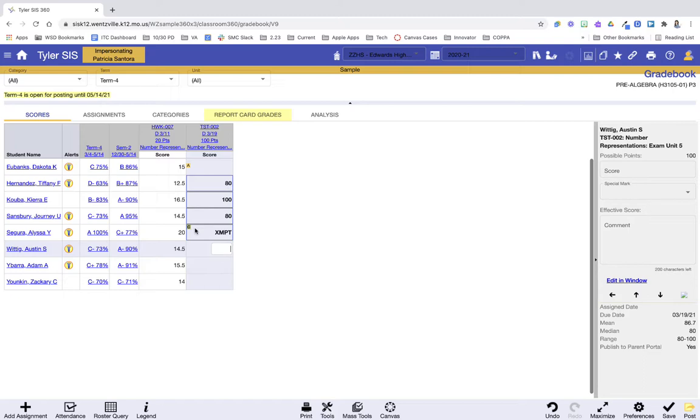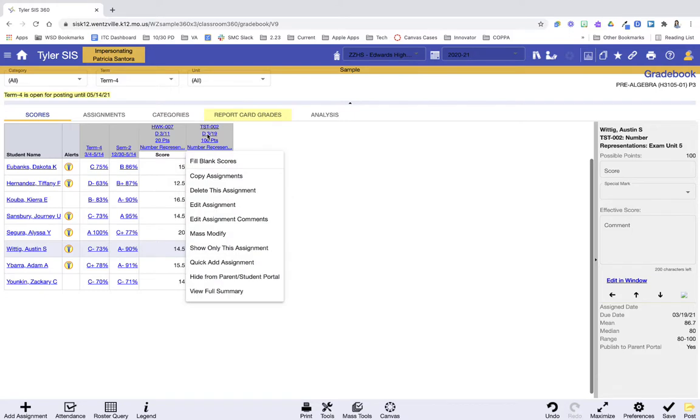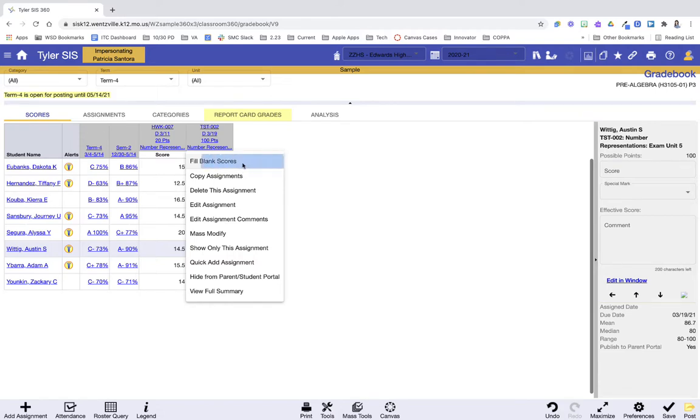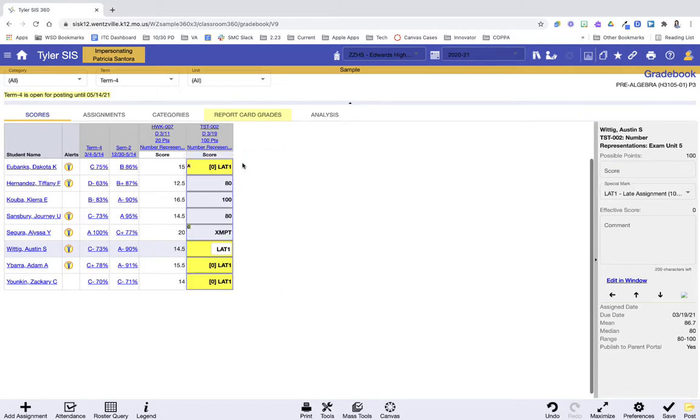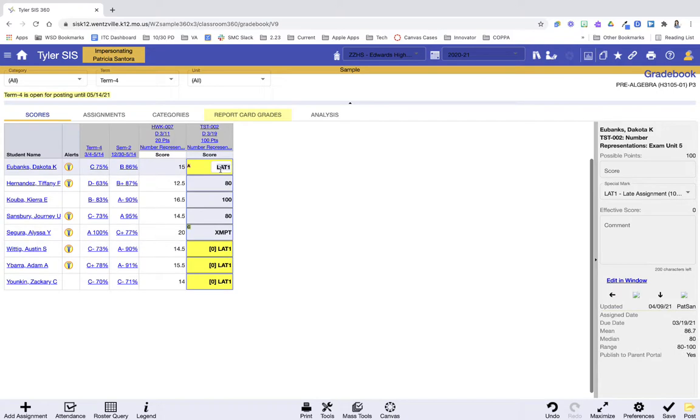Let's talk about a couple other helpful tools in our gradebook. So I can click on the title of the assignment here and here is that fill blank scores that we talked about earlier. Remember you can go to preference and say anytime you use fill blank scores, what do you want those scores to fill in with? So here I'm going to press it and it applied what I asked it to apply.